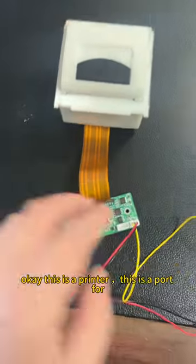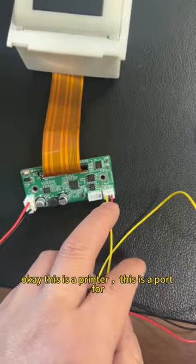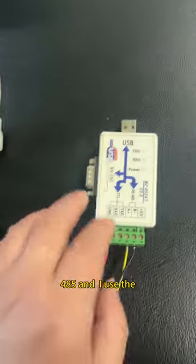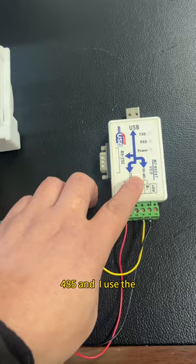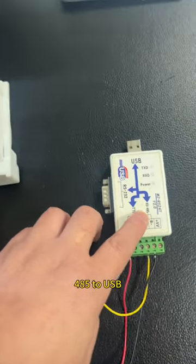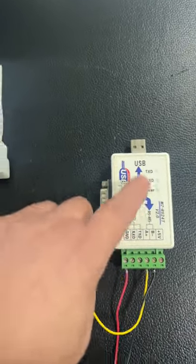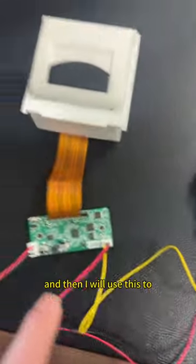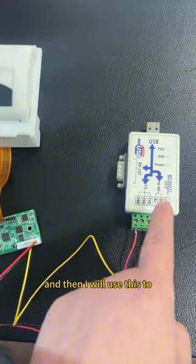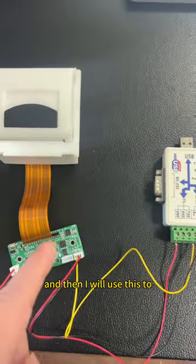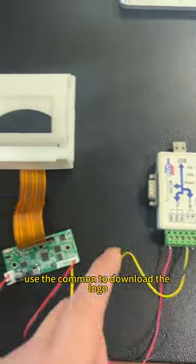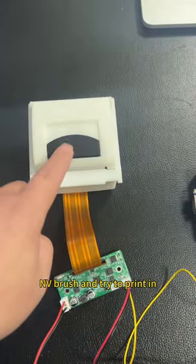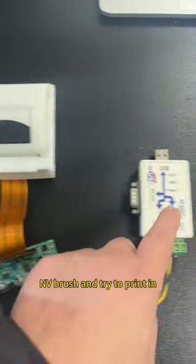Okay, this is a printer. This is a port for RS485, and I connected it using a 485 to USB converter. I will use this and commands to download the logo into the printer NV memory and try to print it.